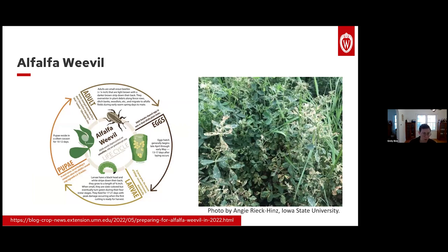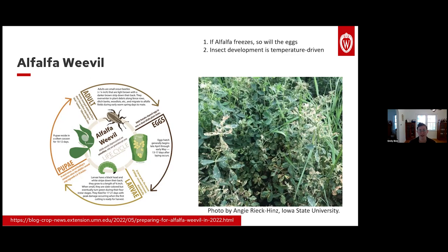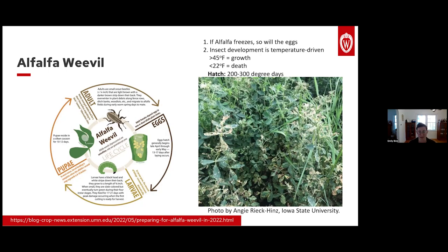When thinking about alfalfa weevil, we know they might become active a little earlier than typical. They lay eggs in the stem of alfalfa, which means if the alfalfa freezes, so will the eggs. Because insect development is temperature driven, it really depends on what life stage the alfalfa weevils are in — egg form, adult form where they can move, or larval form — when those freezes happen. Above 45 degrees, the alfalfa weevil will be moving and starting to develop; below 22 degrees basically means near-instant death. Egg hatch happens around 200 to 300 degree days. The bottom line is we can't predict the future, but this messy weather definitely makes it harder to predict insects this year.